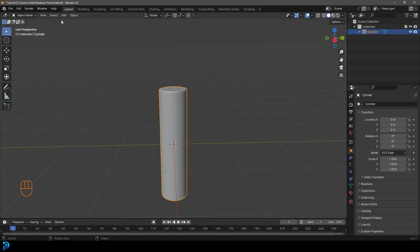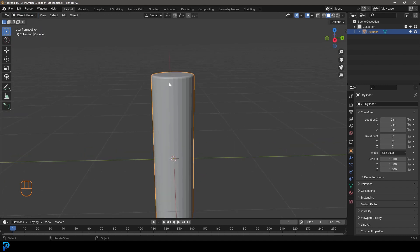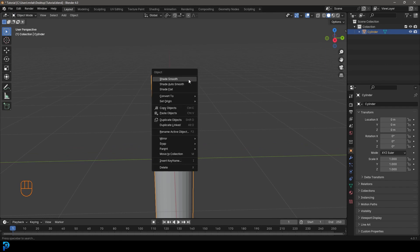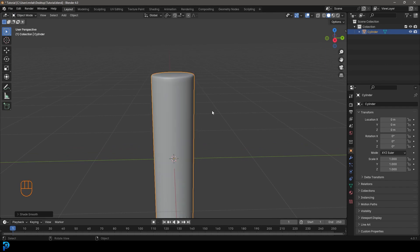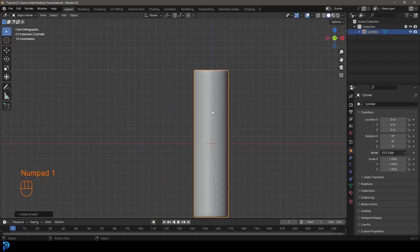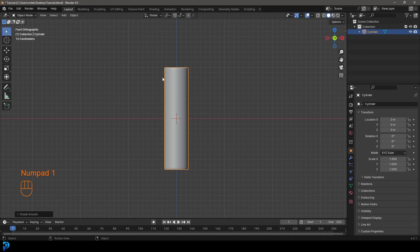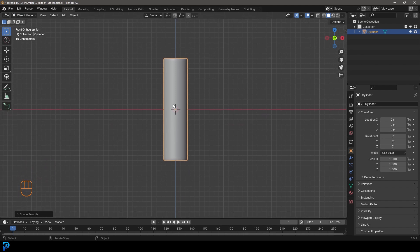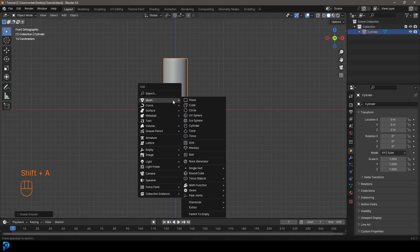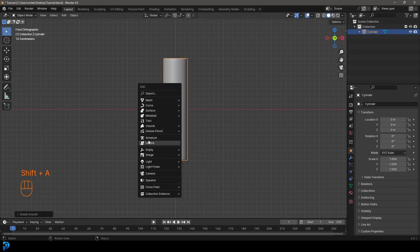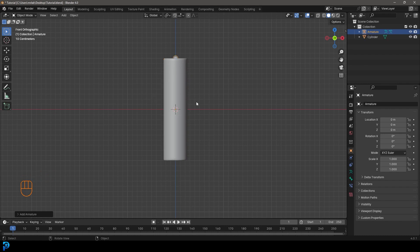So we're going to go back into object mode. And if this will right click and go shade smooth. So now let's start by adding in our bone. So we're going to go shift A, and we're going to go over down to our armature settings and it's adding in a bone.